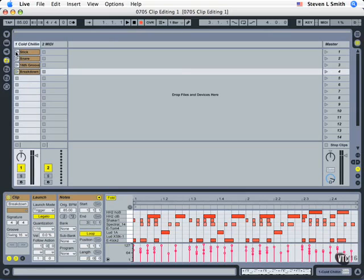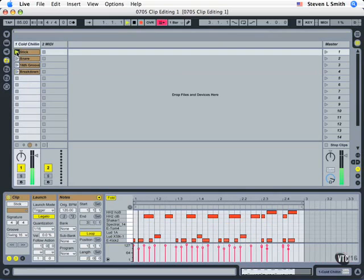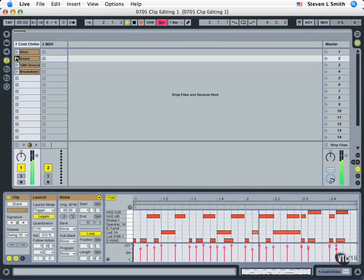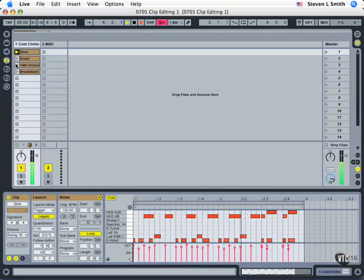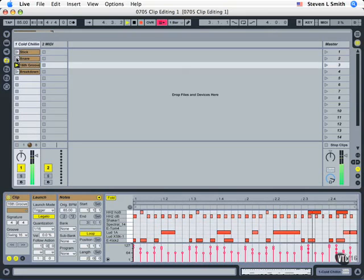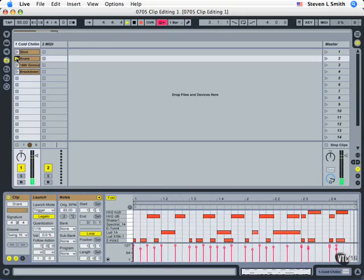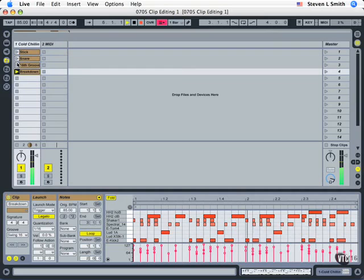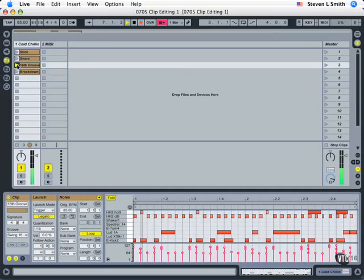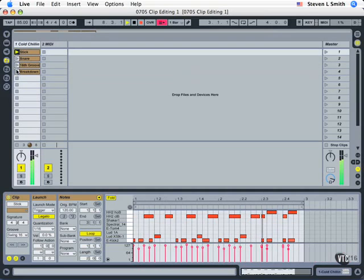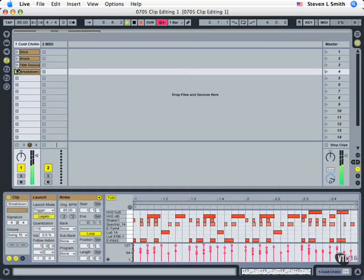I'm going to start by launching the first one: snare variation, back to side stick, sixteenth groove, snare, breakdown, snare, sixteenth note groove, side stick, breakdown.